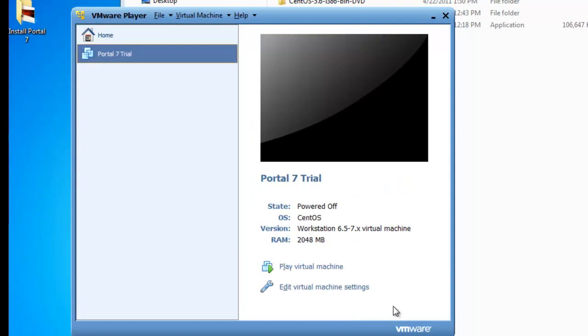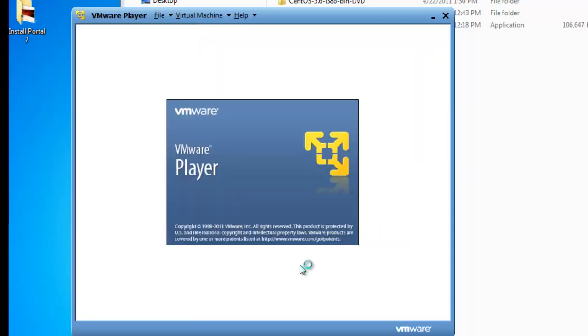So let's just go ahead and hit OK here and finish. And that's it. We've set up the virtual machine. What we want to do now is play the virtual machine, which we'll start it up. It's like starting up the computer and install CentOS. Let's hit play virtual machine.